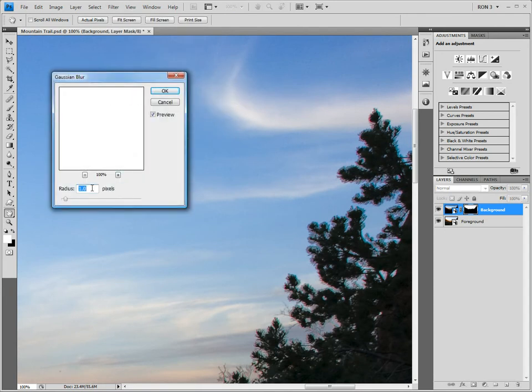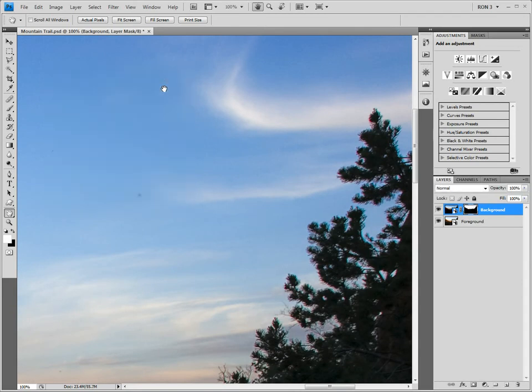The trick is finding the right amount of blur. Too little blur and we do not remove the irregularities that we saw around the bushes and trees. Too much blur and we get halos. I think that a radius setting of about 3 pixels does a good job. Now let's zoom out by pressing Ctrl-0 on a PC or Command-0 on a Mac.